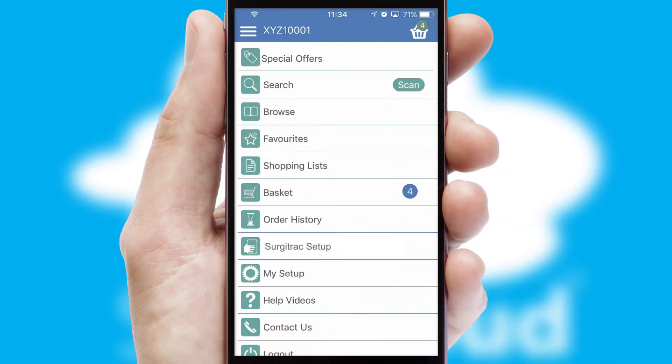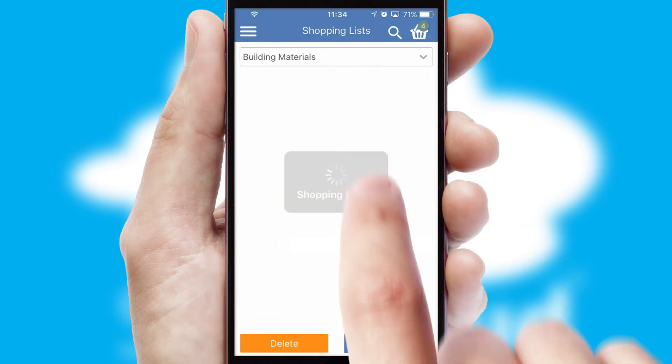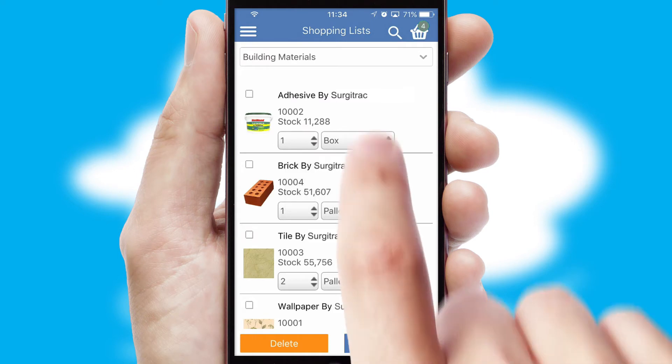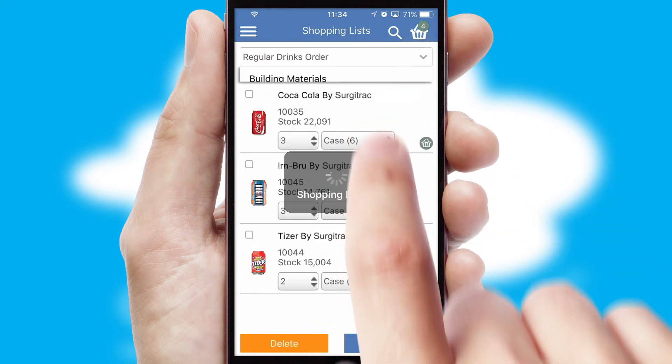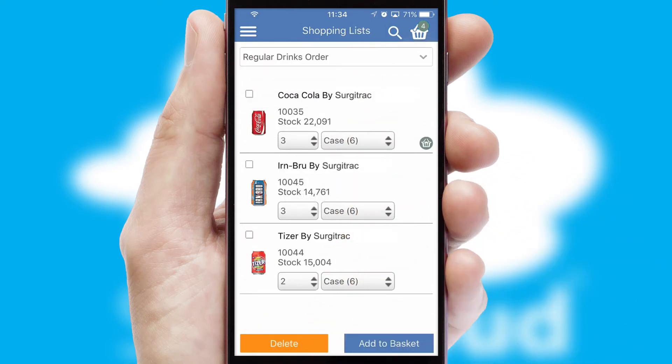Both suppliers and customers can set up and maintain shopping lists, often based on purchase history or recommended items.